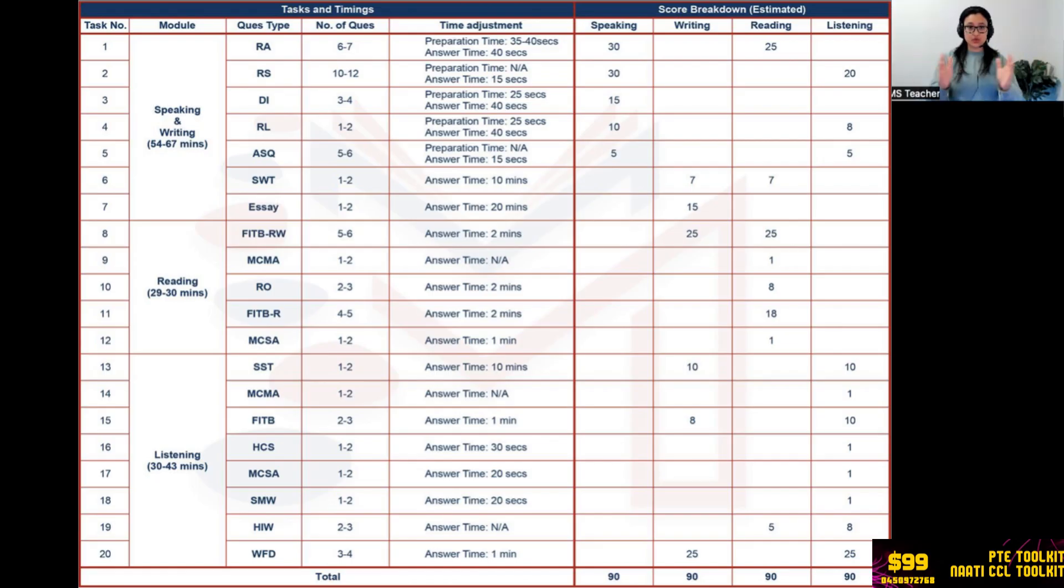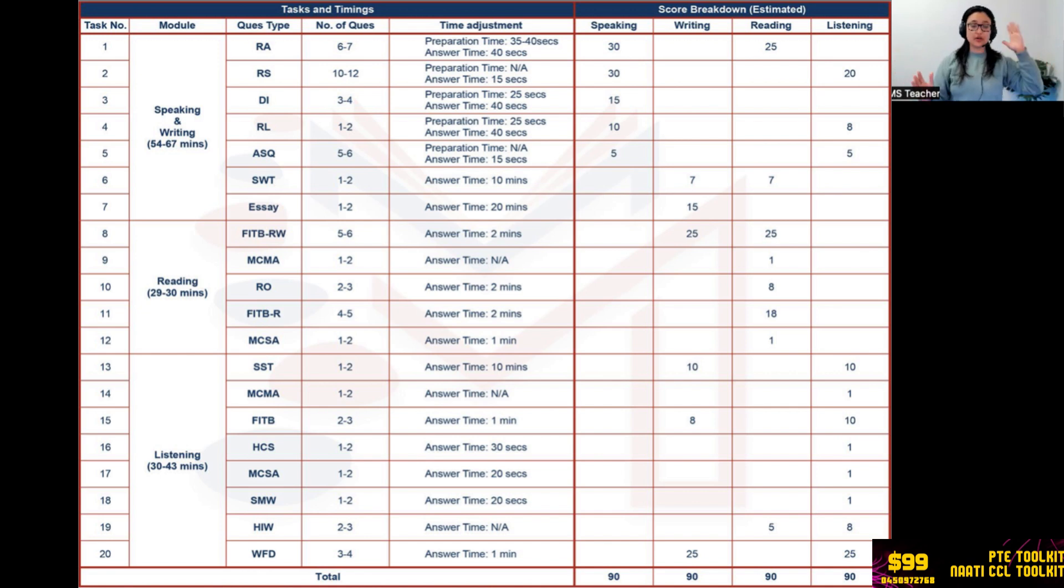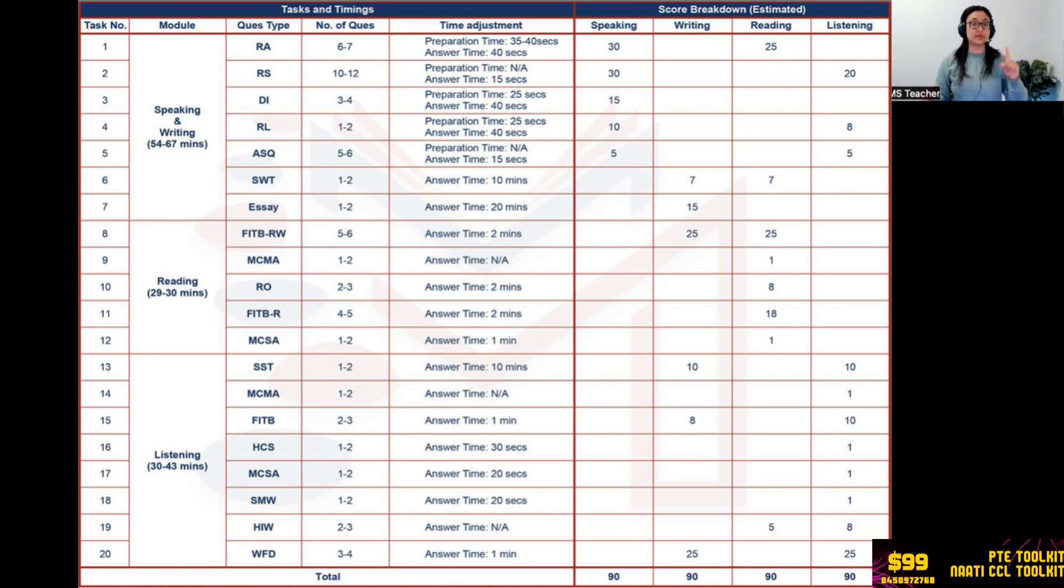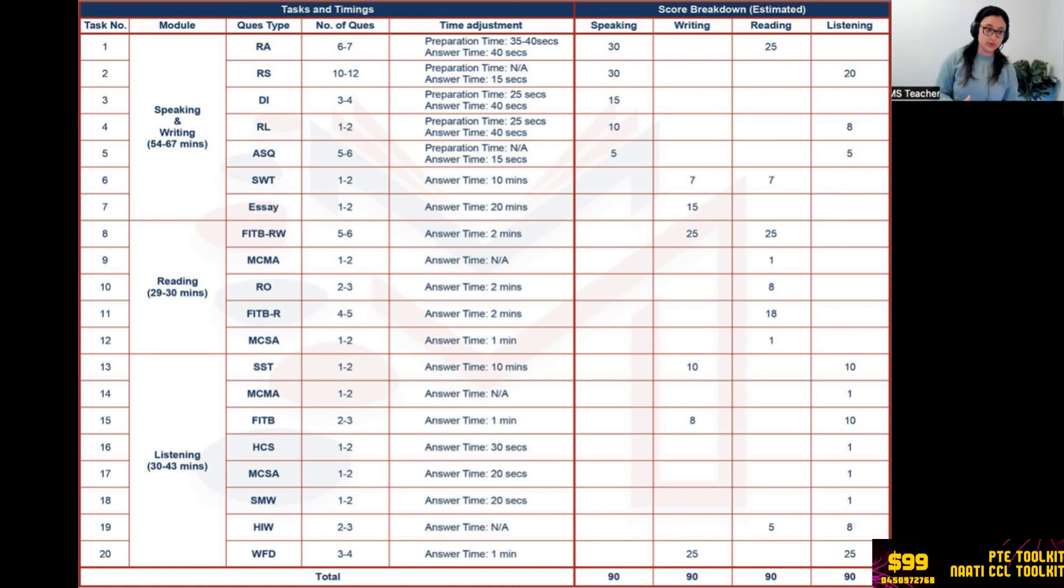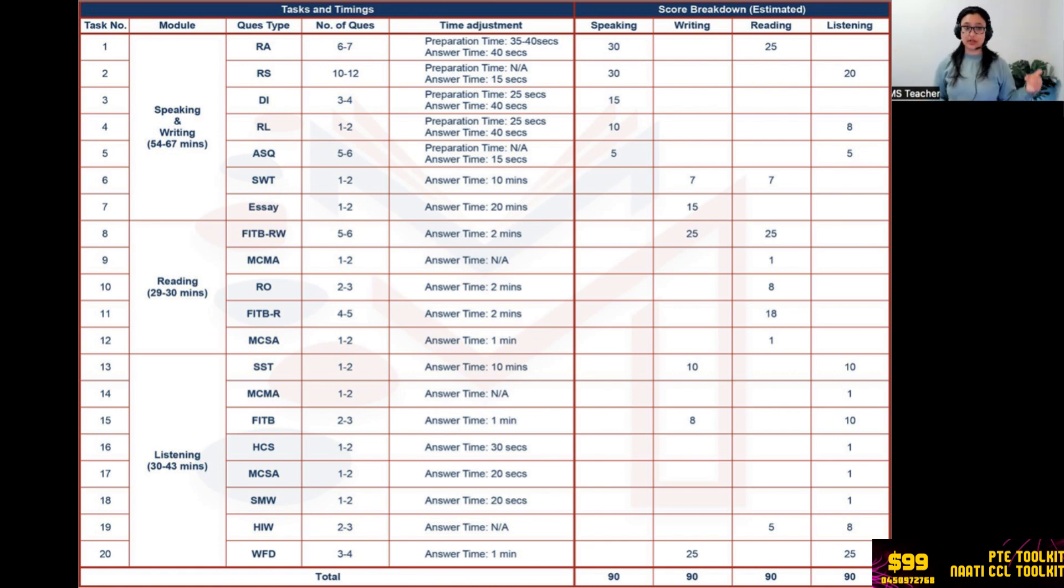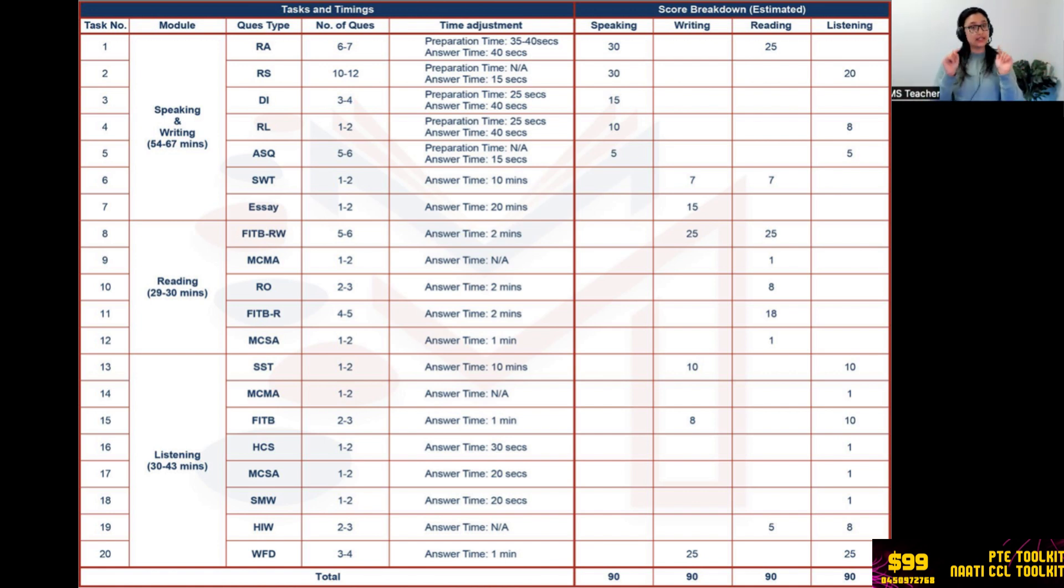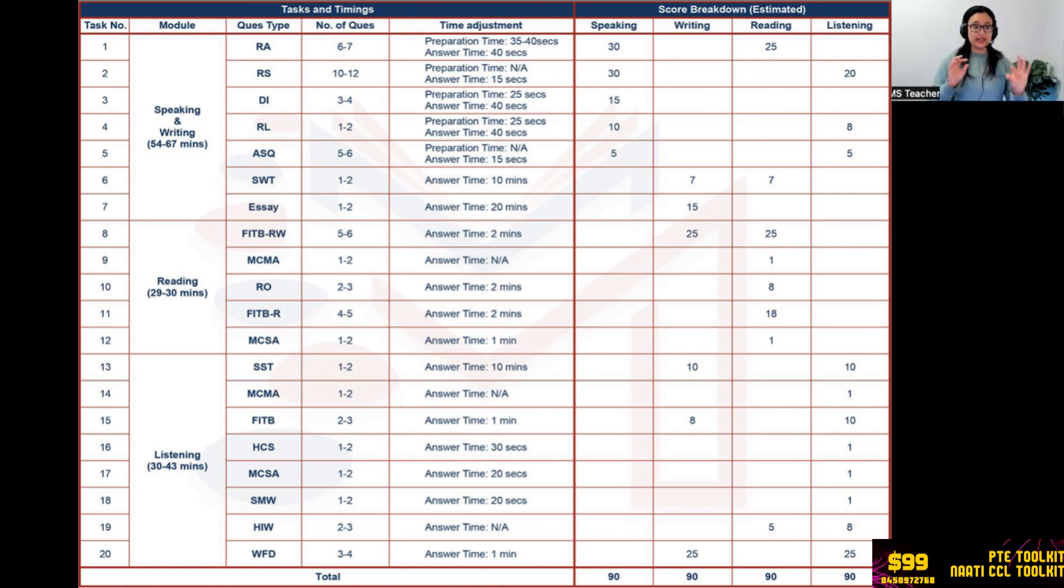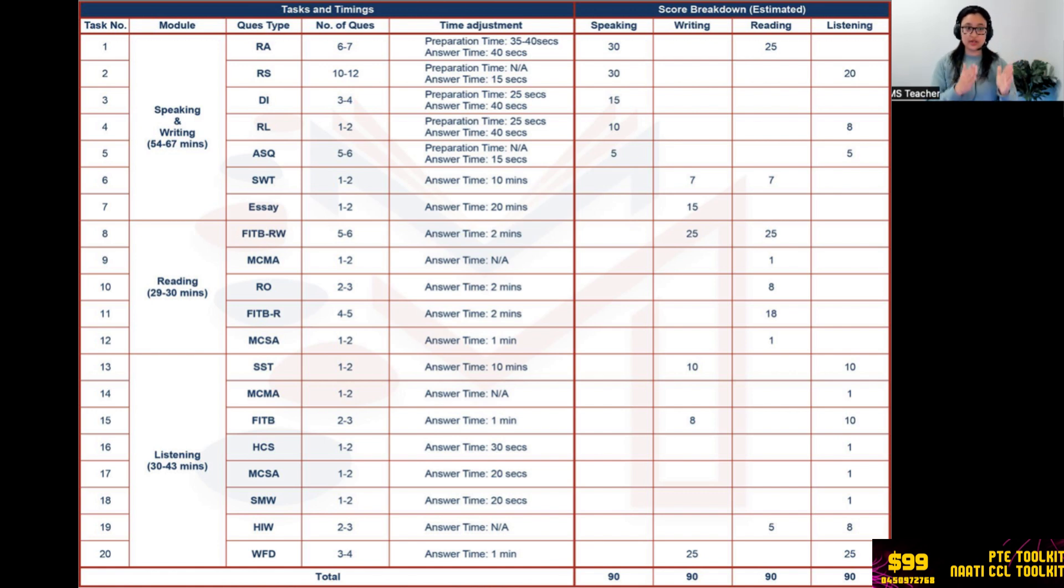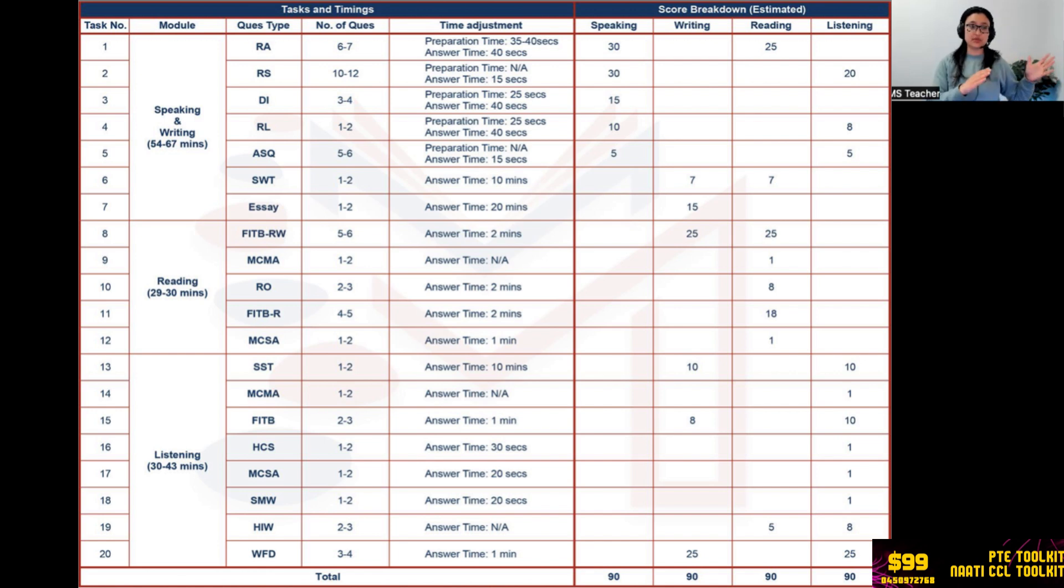All right, so you can see a big chart over here. There are 20 types of questions in the PTE test. You must have watched my previous format video where I've explained all these 20 questions. If not, please go and watch it. Just type Milestone Study format and you'll get it, or I'll link it in the description. Module wise, there are four modules: speaking, writing, reading, and listening, and there is timing as well for individual parts. Like speaking and writing is conducted within 54 to 67 minutes, then reading comes which is 29 to 30 minutes, then listening is 30 to 43 minutes.